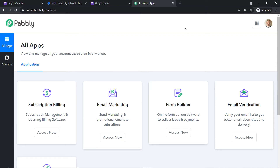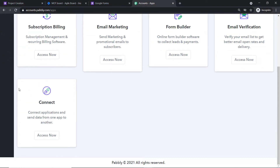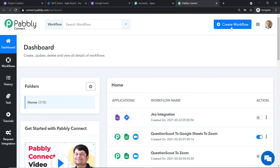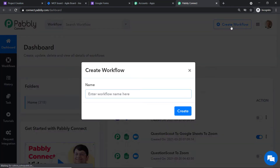This is the dashboard of Pabbly Connect. I already have an account — you can also create your own free account in just two minutes. Scroll down and click on 'Access Now' under Connect. At the top right corner, click the 'Create Workflow' button. A dialog box appears asking you to name this workflow — I'm going to name it 'Google Forms to Jira.'